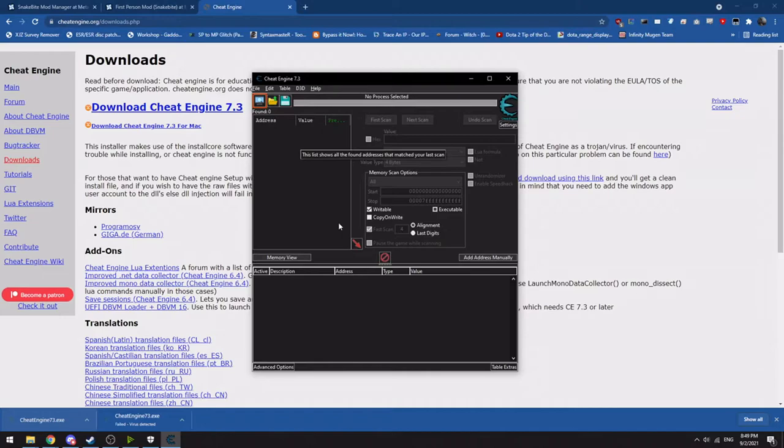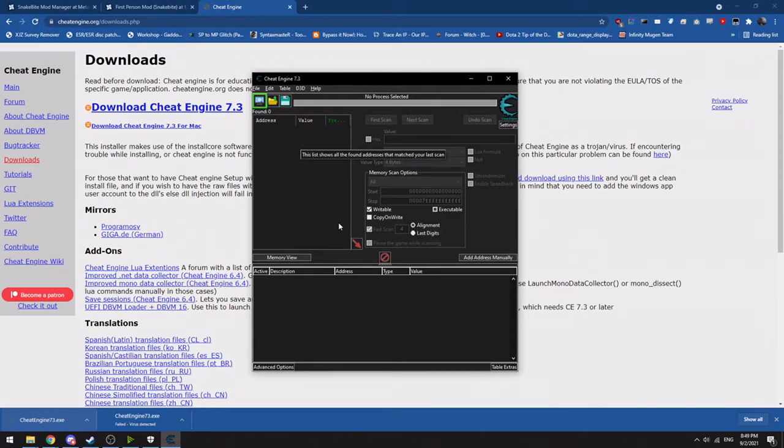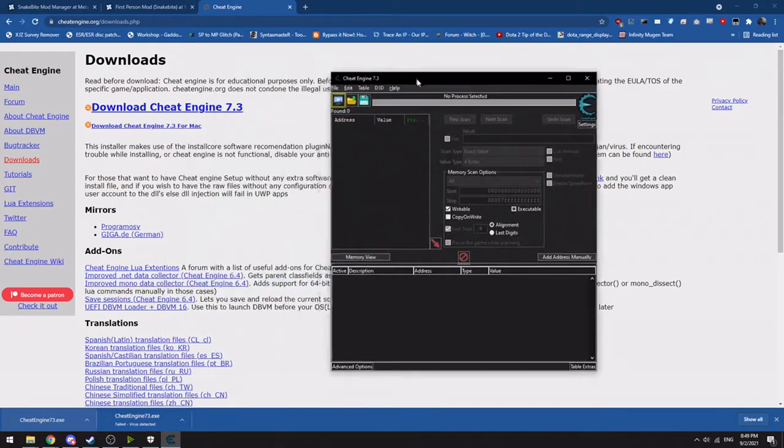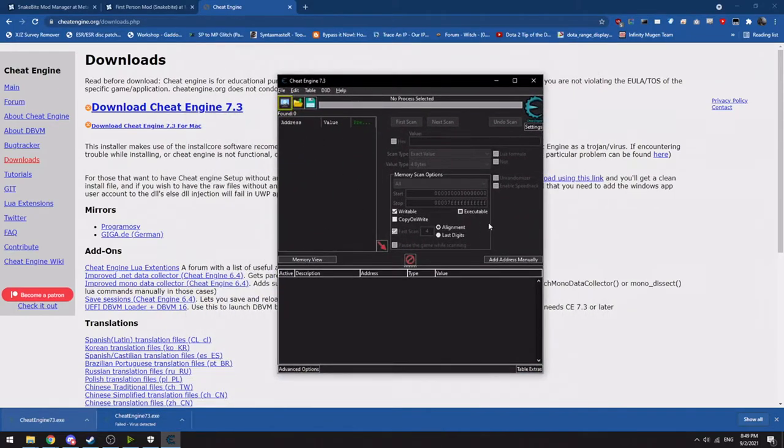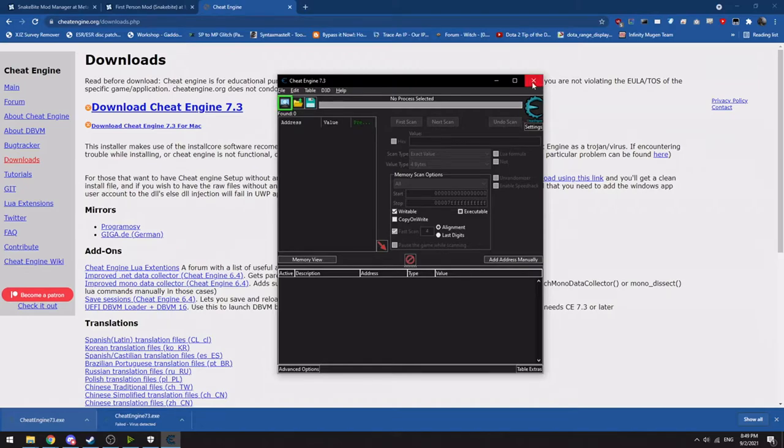A big thing about Cheat Engine though before we go on. Anytime you want to play a game that has an anti-cheat like Valorant, anything with BattlEye, Easy Anti-Cheat, you want to make sure you close out Cheat Engine because it can flag those anti-cheats. The last thing you want to do is get banned because you were modding a game with Cheat Engine and then forgot to close it.